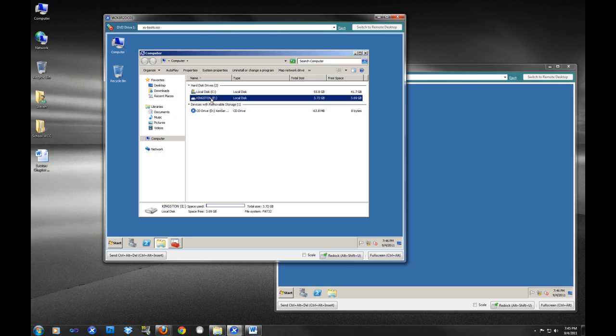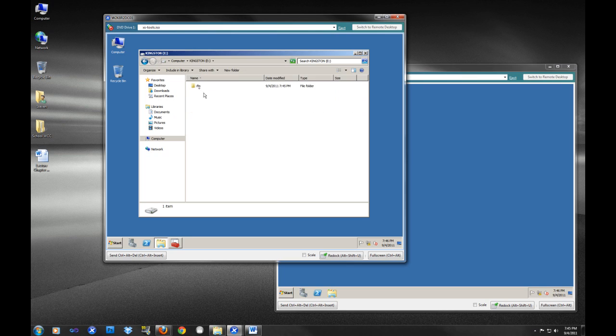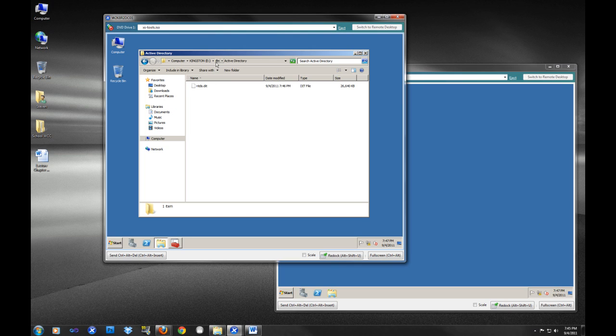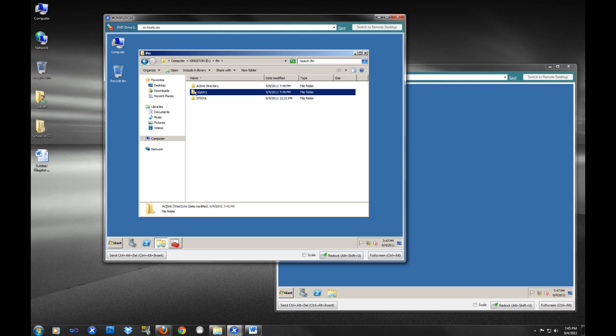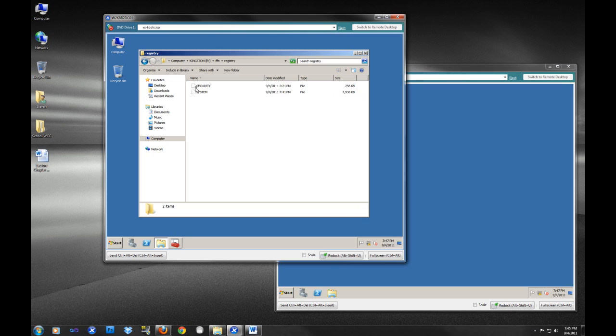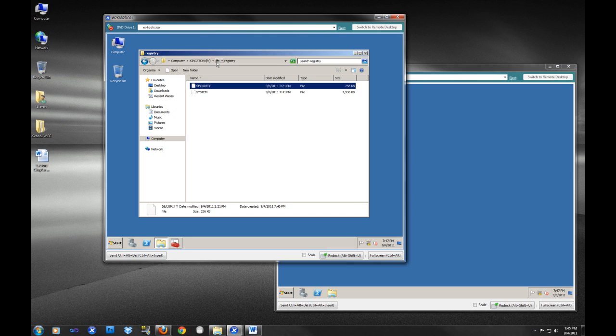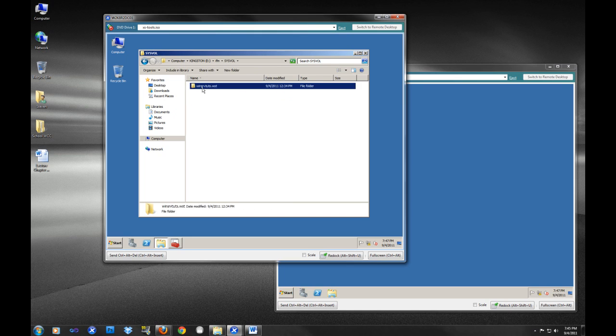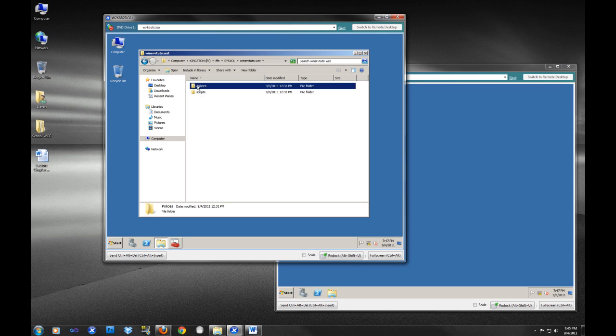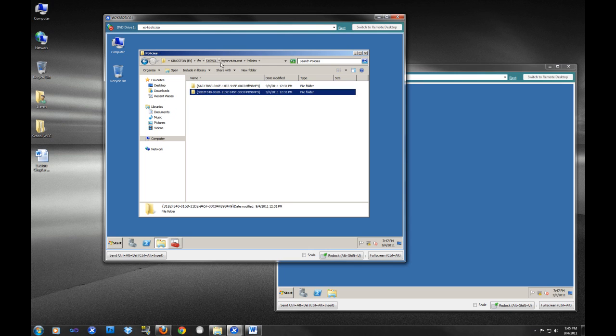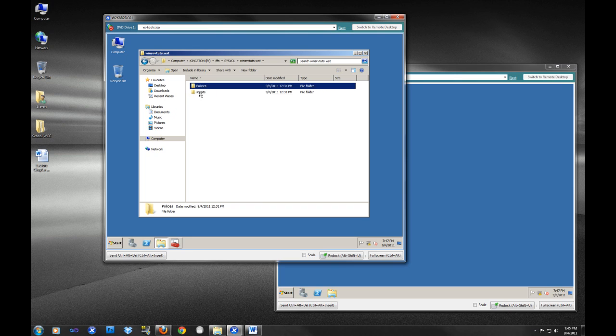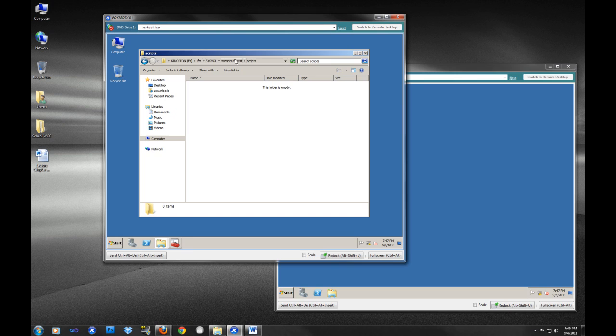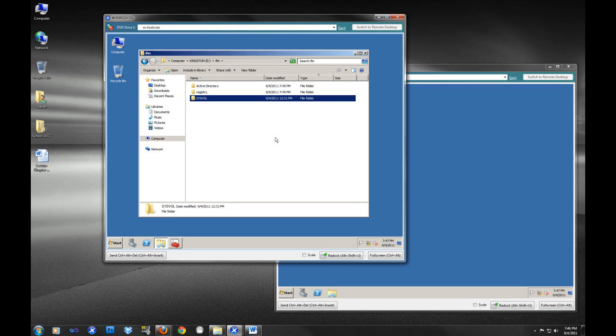We should have an IFM folder - yep, we do have an IFM folder it created for us. What do we have here? We have the ntds dot dit file, some registry keys - the system registry key and the security registry key - and we have information that would be stored in SYSVOL about our domain. We've got a couple policies here, and it looks like if we were to have scripts - we don't actually have any scripts in this environment - but they would be there.